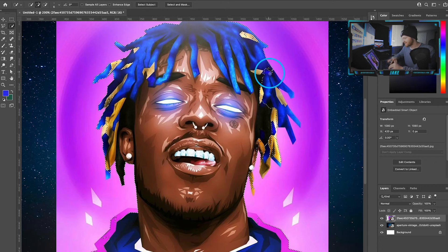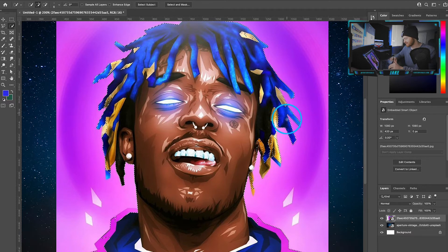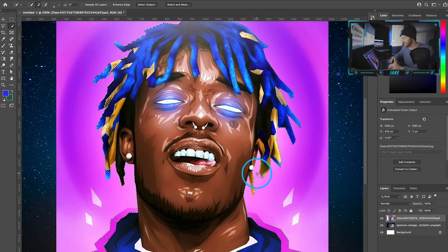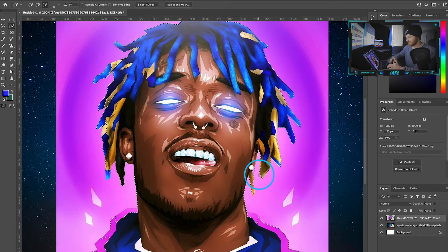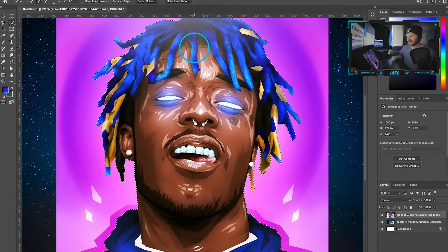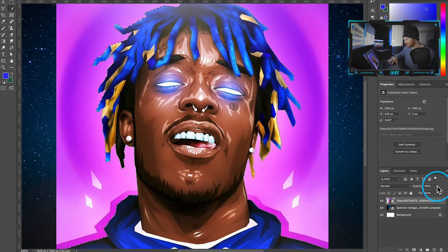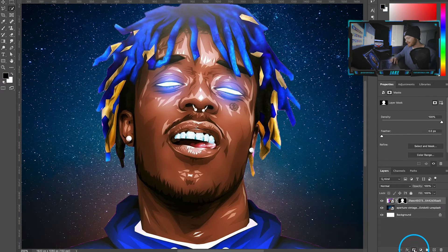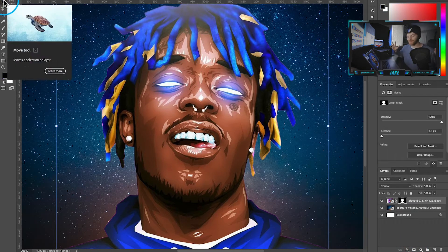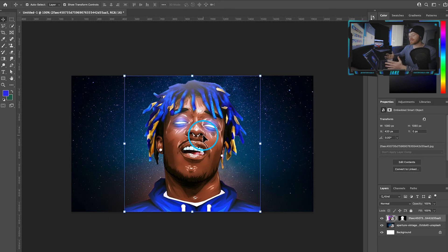Now what you'll notice is that it doesn't get the edges perfectly, so we want to make sure that we highlight over some of these edges so that it doesn't cut anything out. There could be areas that get outlined that you don't want — all you have to do is hold option and trace over those areas to get rid of them. Once you have a perfect outline, come down to this square icon with a circle in it and hit it once. That's going to create what we like to call a mask.